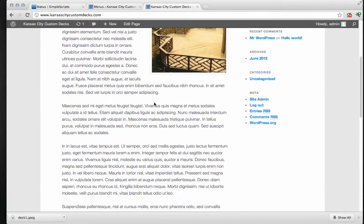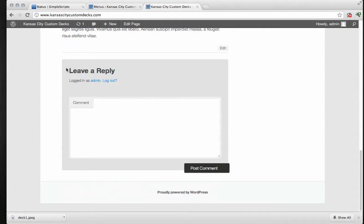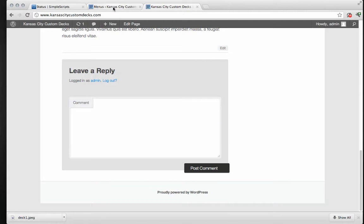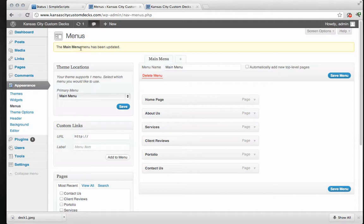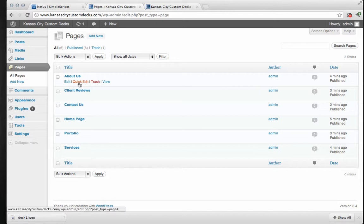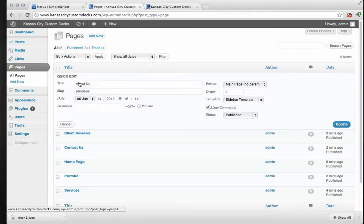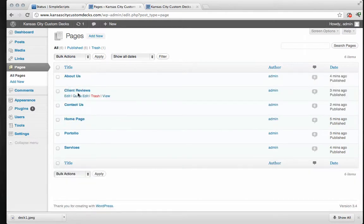Now the next thing I want to take a look at is this, this is a comment box. And it's very helpful for a blog, but it's not very helpful and it makes it look unprofessional for a contractors static website, which is what we're building. So let's fix that up. Back here to the back end. And we're going to go to pages, all pages. Now if you click on the quick edit on each of these pages, you can deselect the allowed comments. Update. I'm going to speed through this for you.